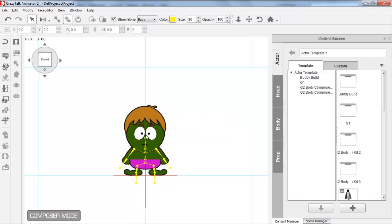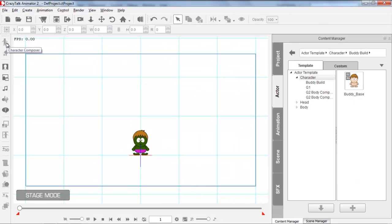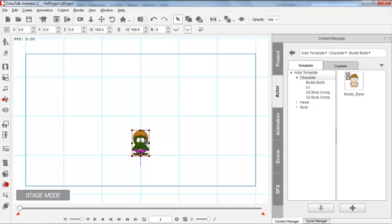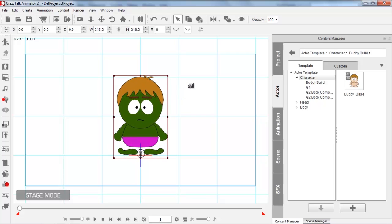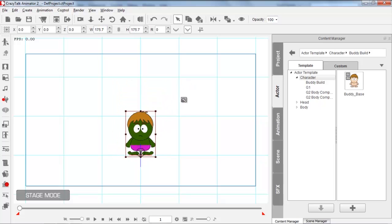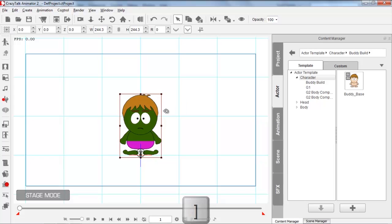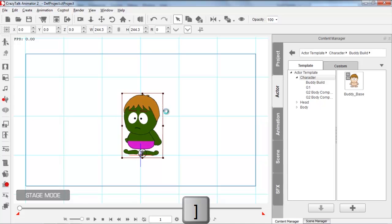Once your character is all done, take him into the stage. In the stage, you can resize him. When you create your character and want to make him larger or smaller, resize him in Stage Mode, not in Composer Mode — because the bone structure and the way motions apply to it are absolute. So generally just resize your character in Stage Mode. We can make him a super large Hulk, and then you can use the left and right bracket keys to rotate your character around.